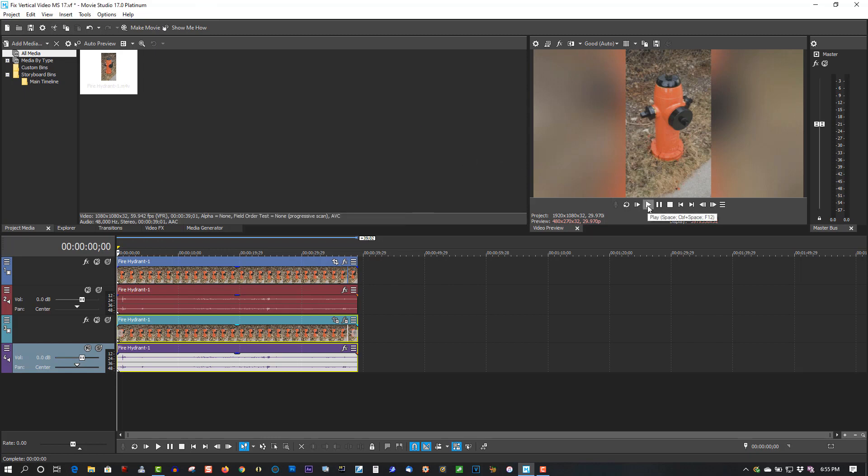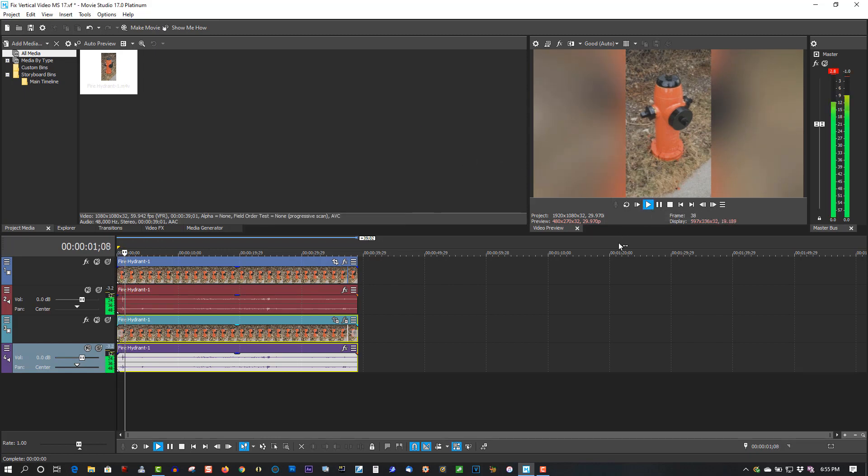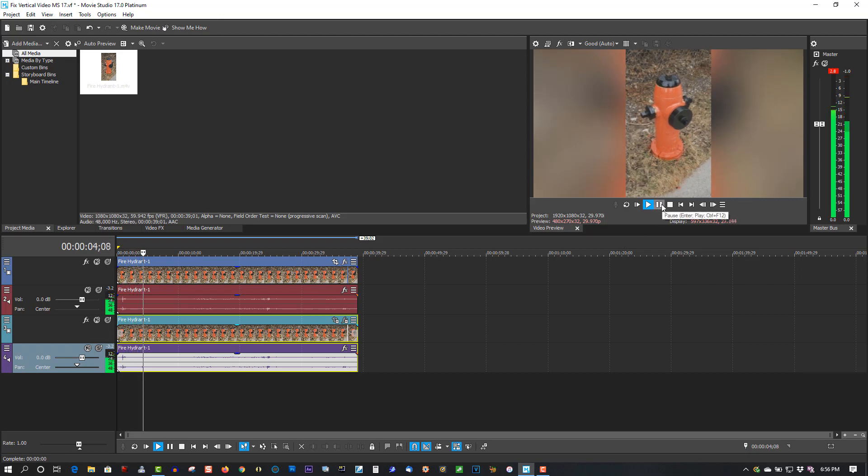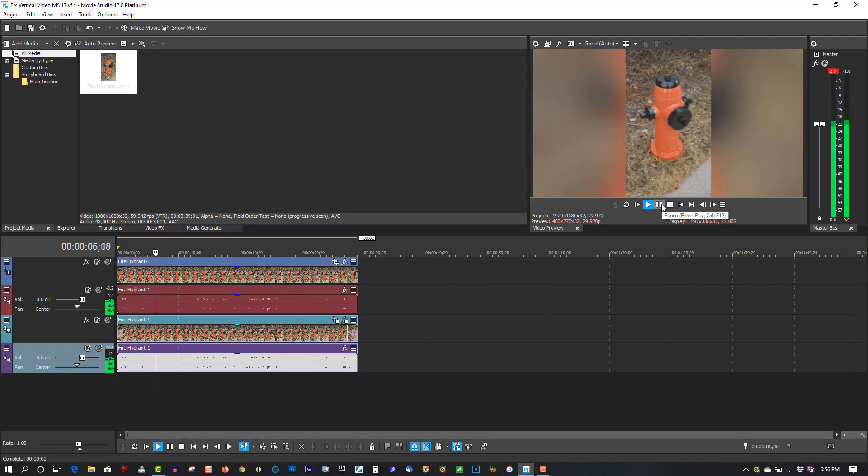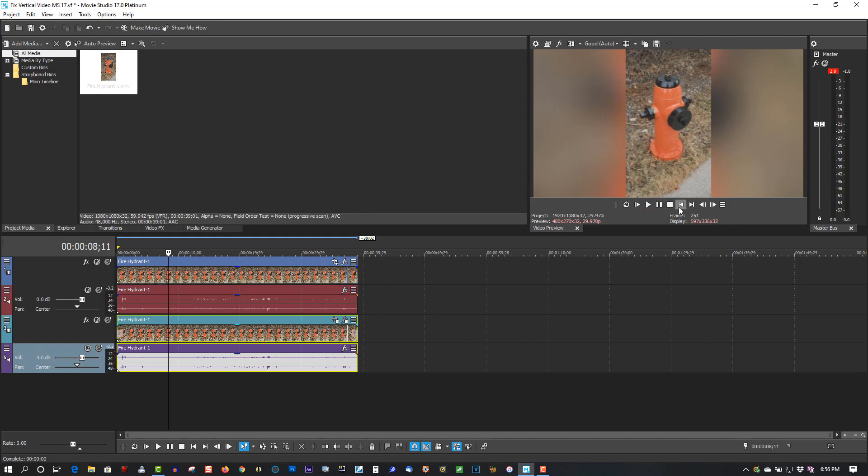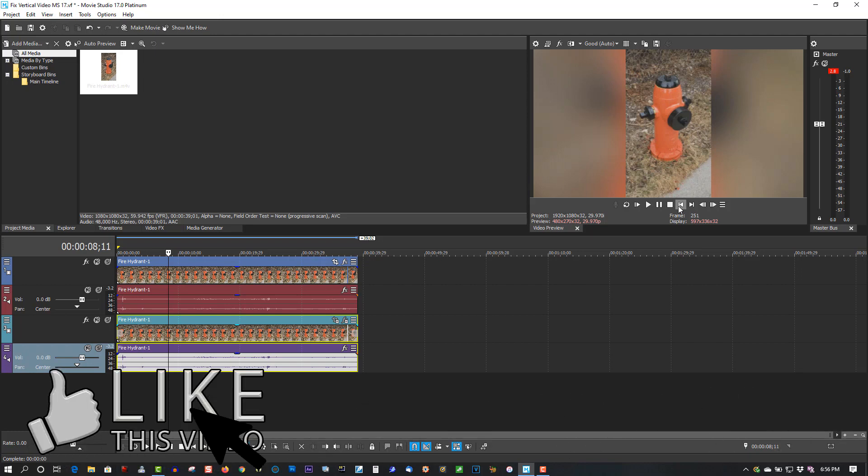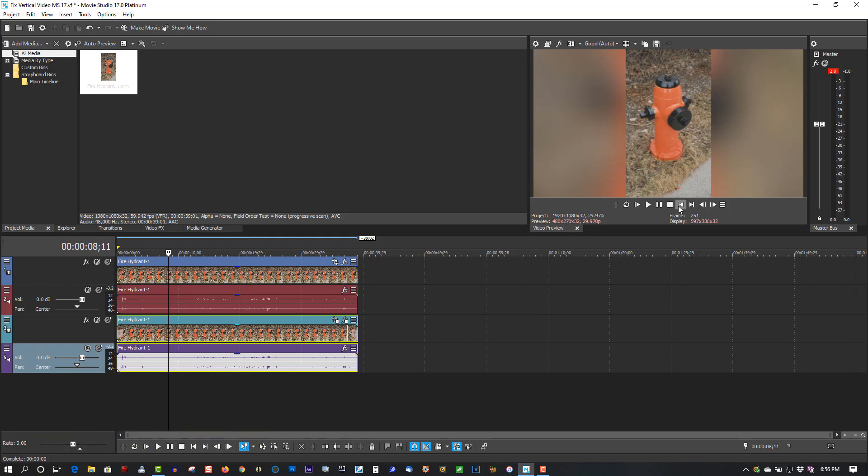So that's basically all you have to do to fix vertical video in Movie Studio 17. This will work in Vegas Pro as well. It just makes your video a lot more appealing to look at when you're doing video on YouTube. Sometimes, even myself, I've been in situations where I couldn't take the video horizontally—holding the camera or phone horizontal—sometimes you have to do it one-handed and end up with a vertical video.